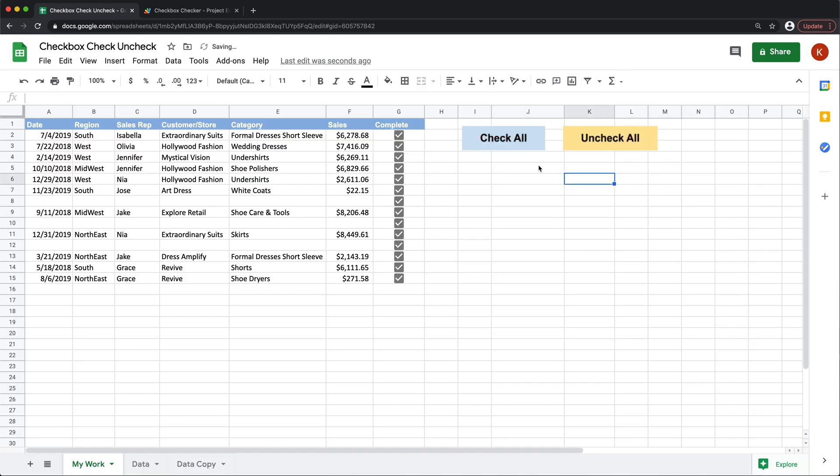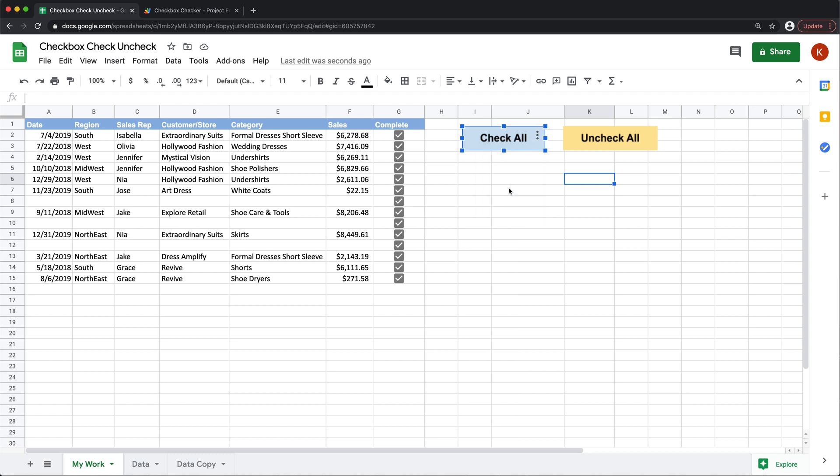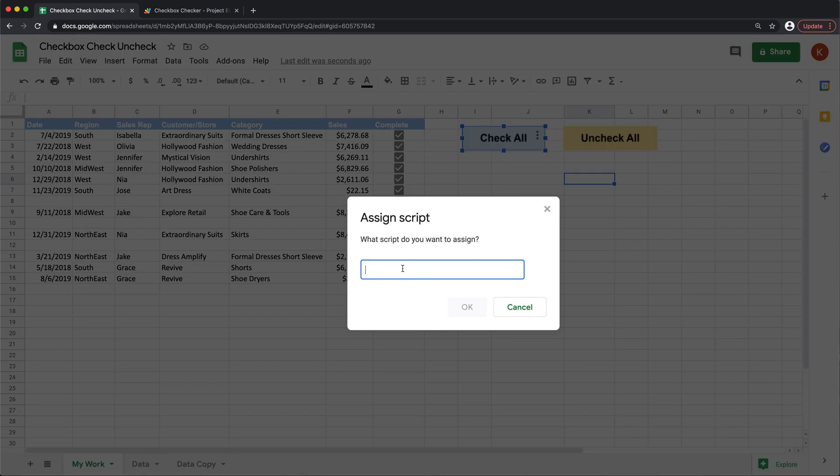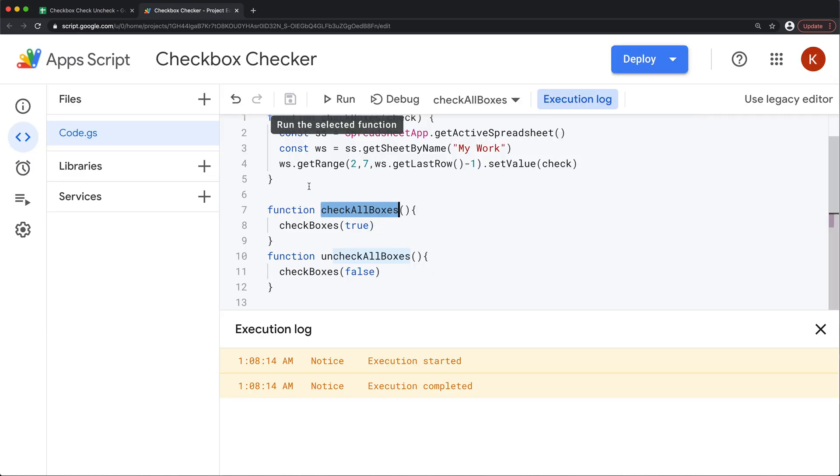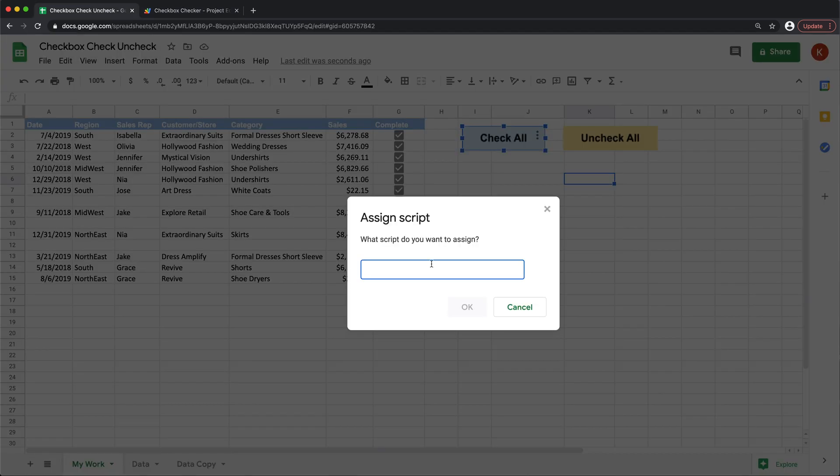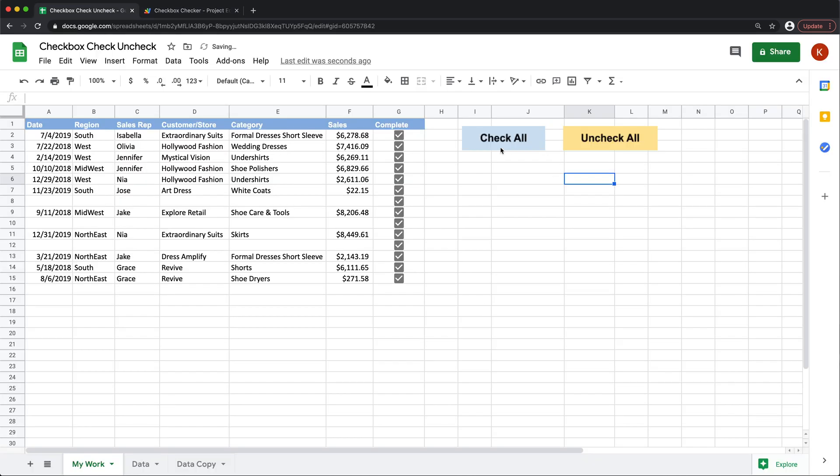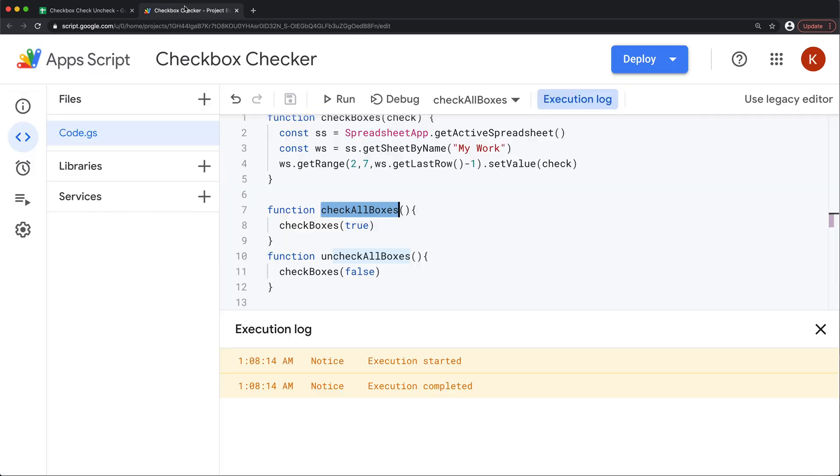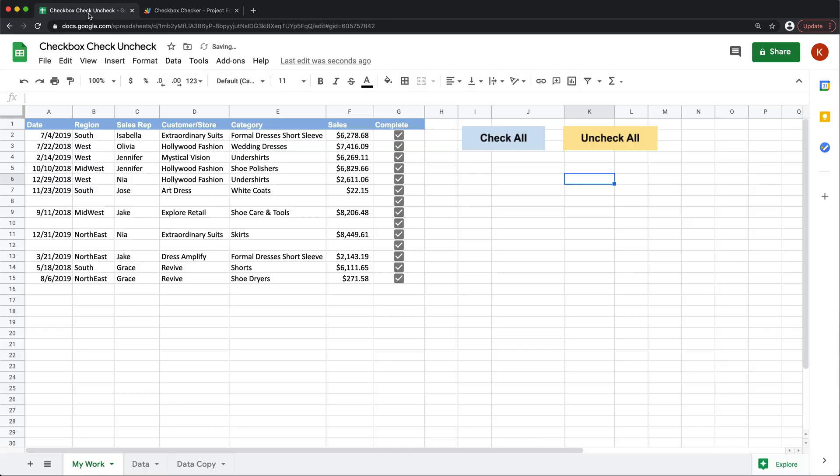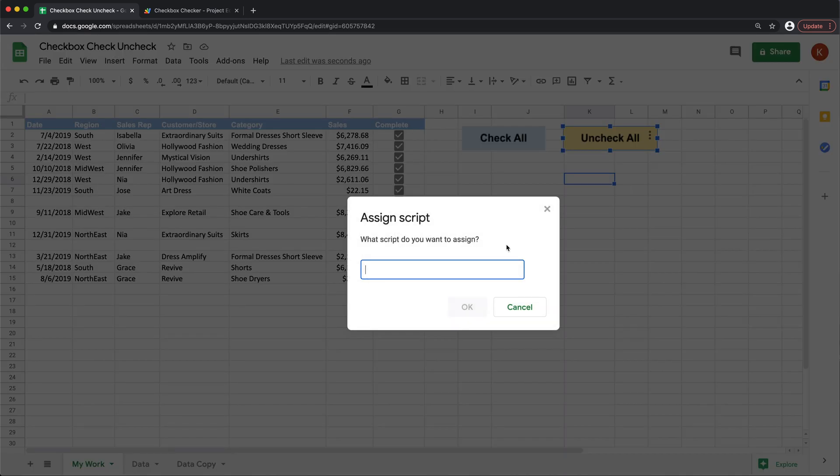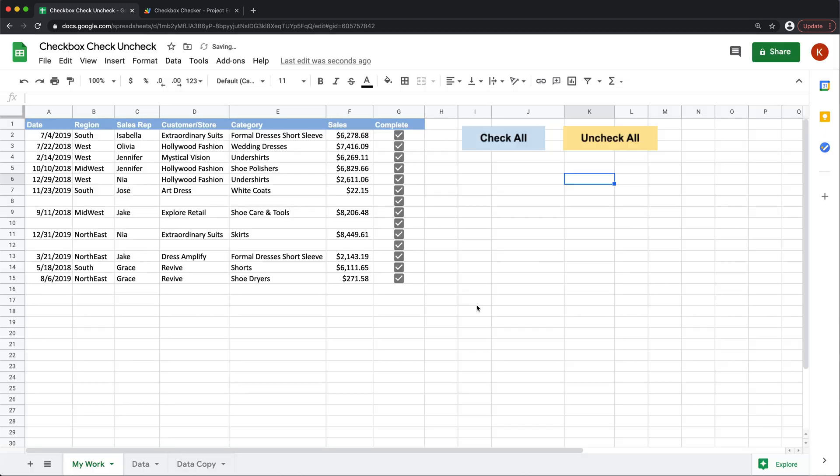And what I'm going to do here, I'm going to click on check all, click on this little icon on the right corner and assign script. Let's go copy it again. Paste it here, check all boxes, press OK. And I'm going to do the same for the second one. So this one is uncheck all boxes. So I'll copy that, go to assign script, paste it here and press OK. And we can close this one at that point.